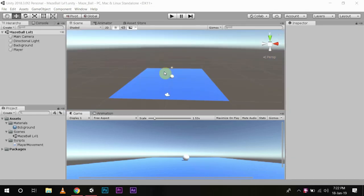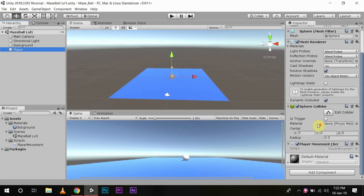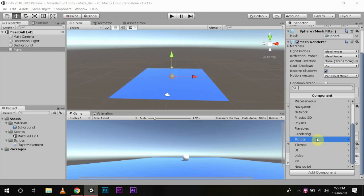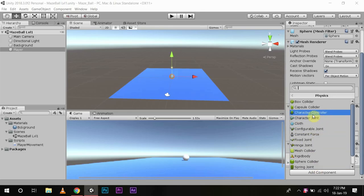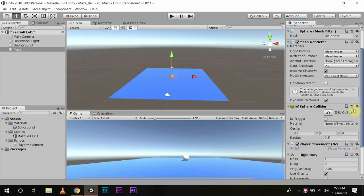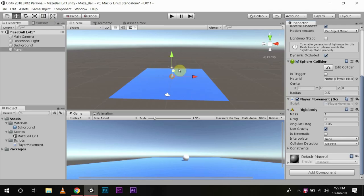Now to add our rigid body component, we need to select player and focus on it. Add component and add component physics rigid body. Now you see there is a rigid body component in player. So now we can do physics calculation on our player. Now after adding the rigid body component, you need to have a public variable through which you can access its functions.